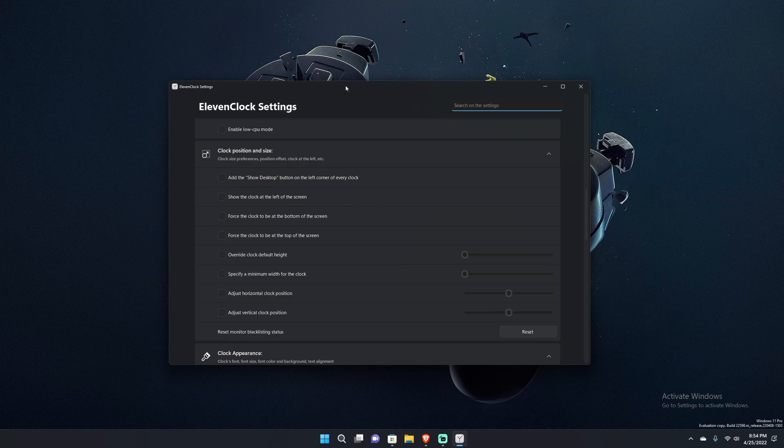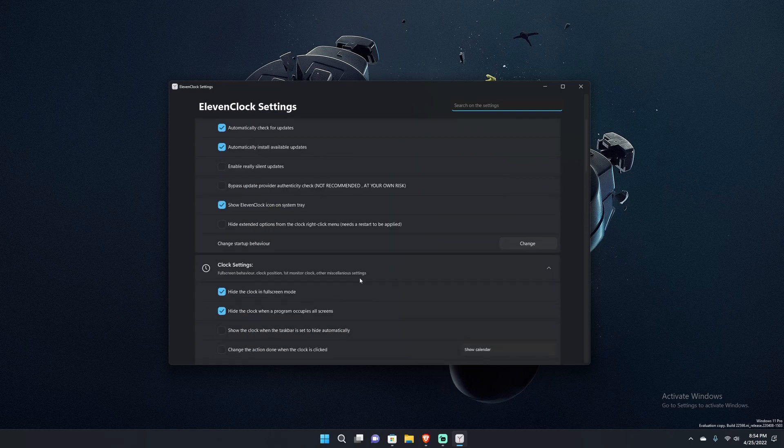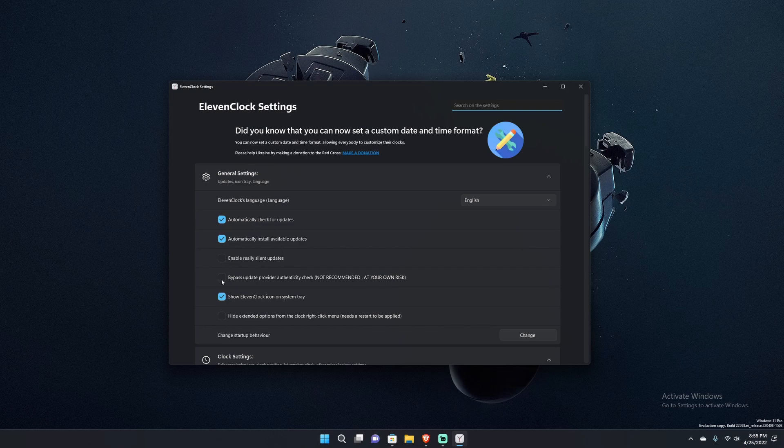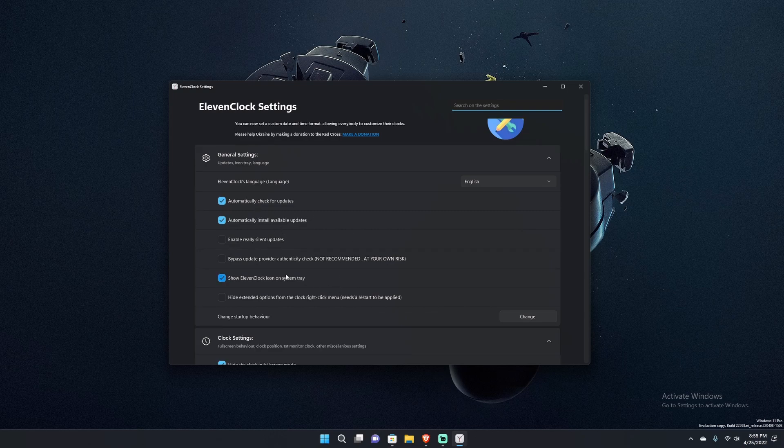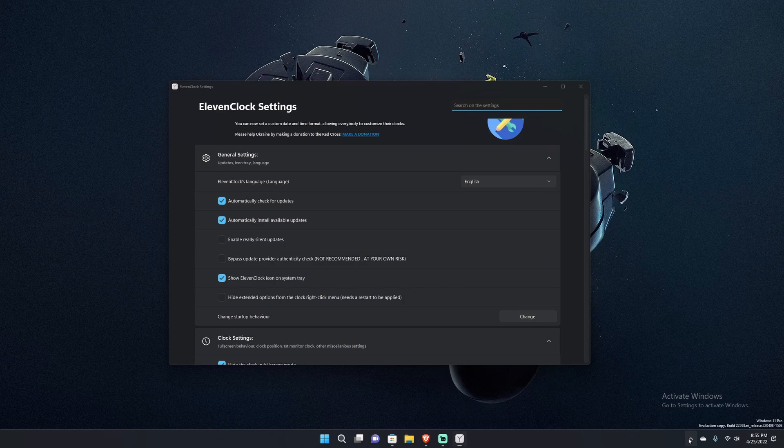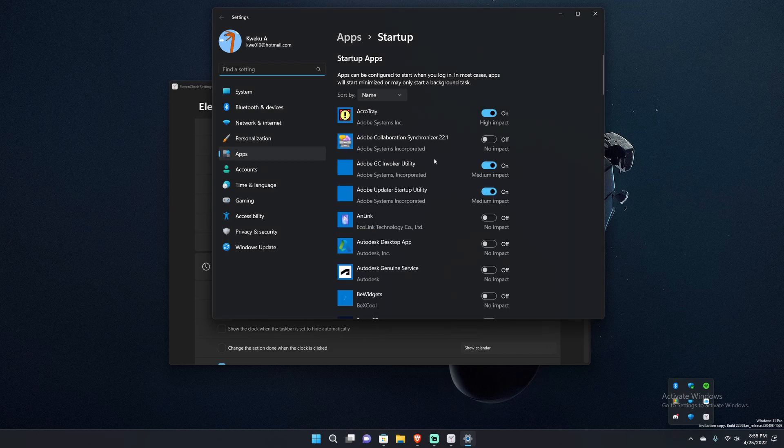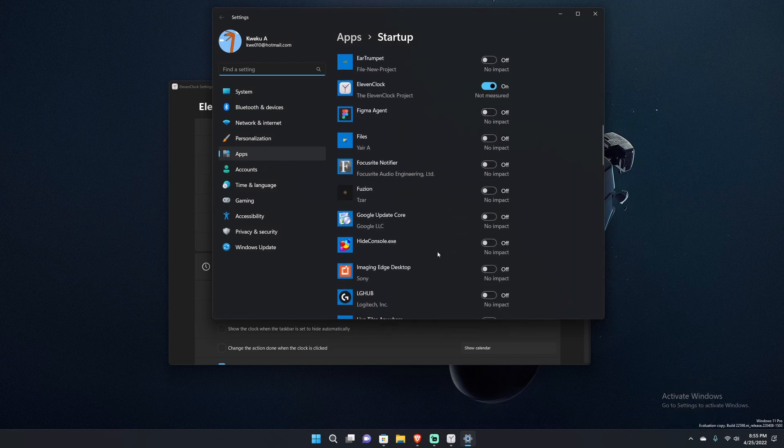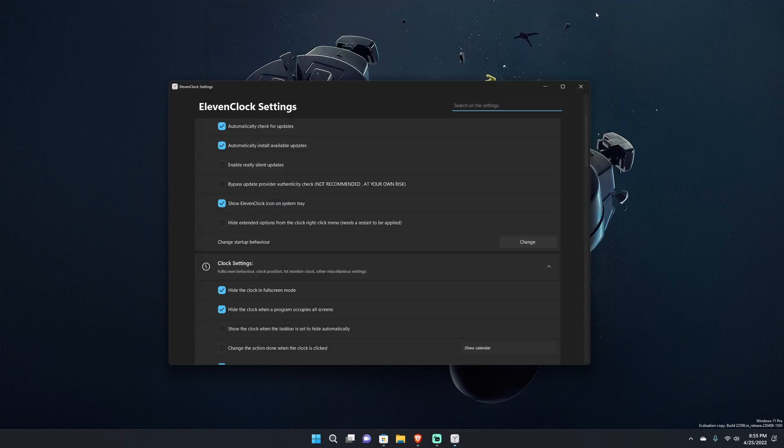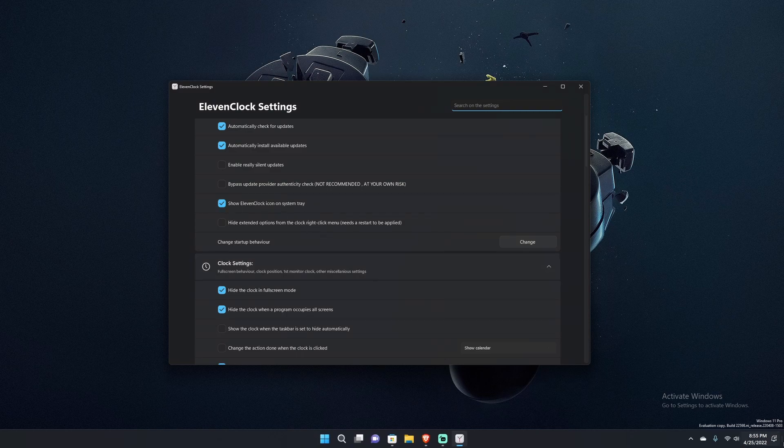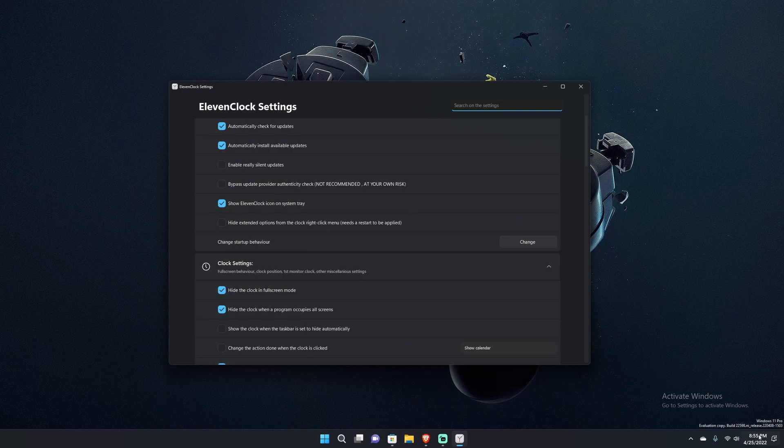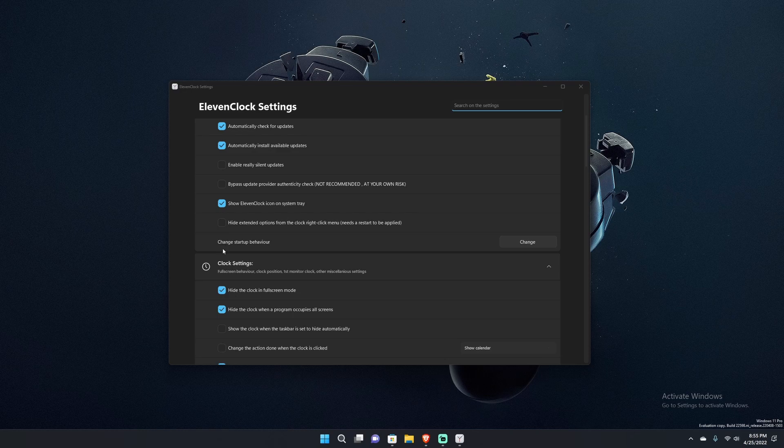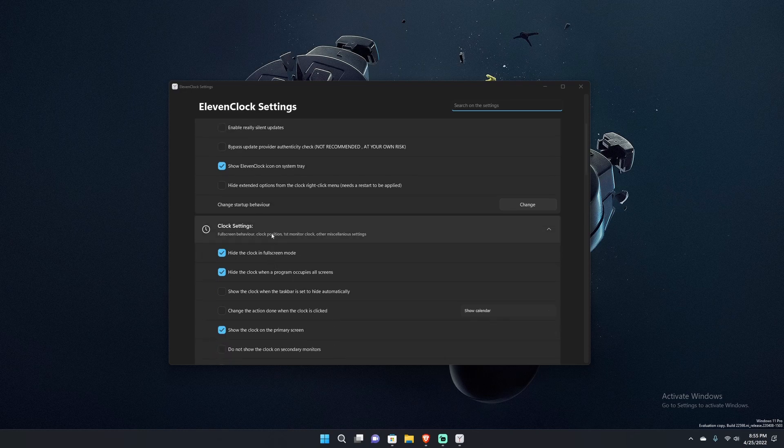Looking into 11 clock settings, there's quite a few things here. There's automatic checking for updates, checking for available updates, show 11 clock icon in the system tray. Then you can change startup behavior, so if you don't want 11 clock to actually start up when you start your computer you can turn it off. Otherwise you leave it on and it'll be your new clock, and clicking it still opens up action center and everything.